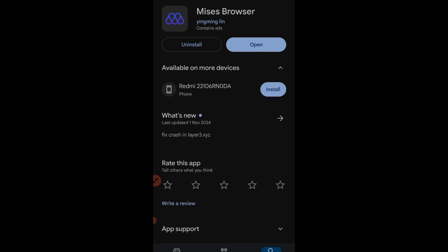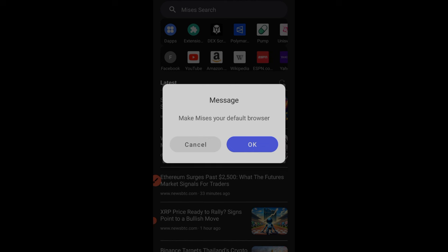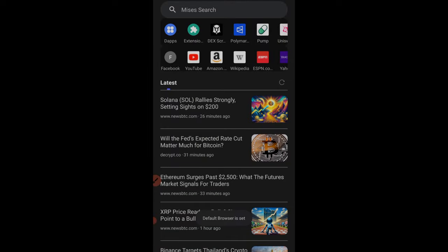After you download the Mises browser, click on it to open it up. When it prompts you to make it your default browser, go ahead and do that — the more you use this browser while online, the more free resources will be qualifying you and earning points for the airdrop. Select the Mises option and set it as default browser.